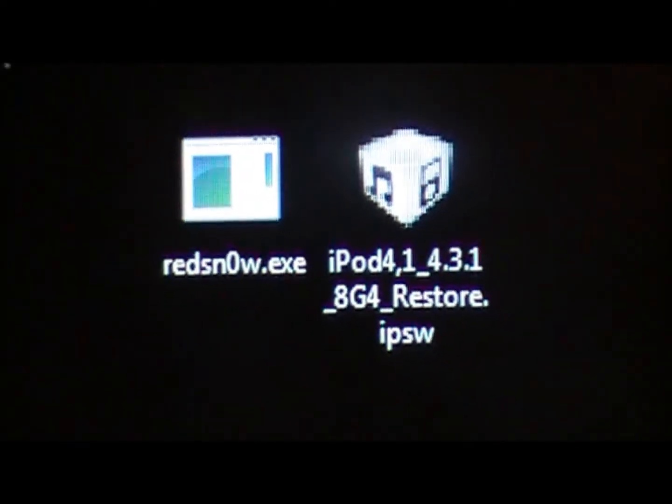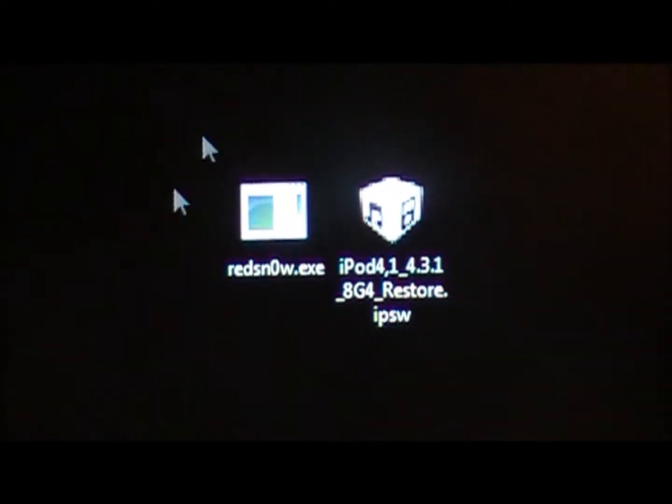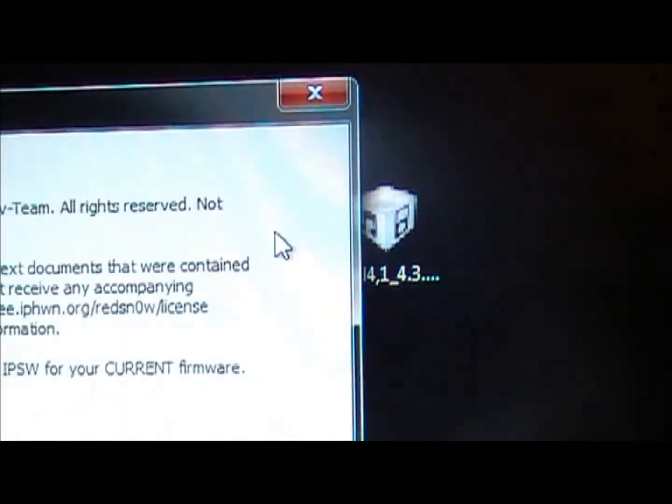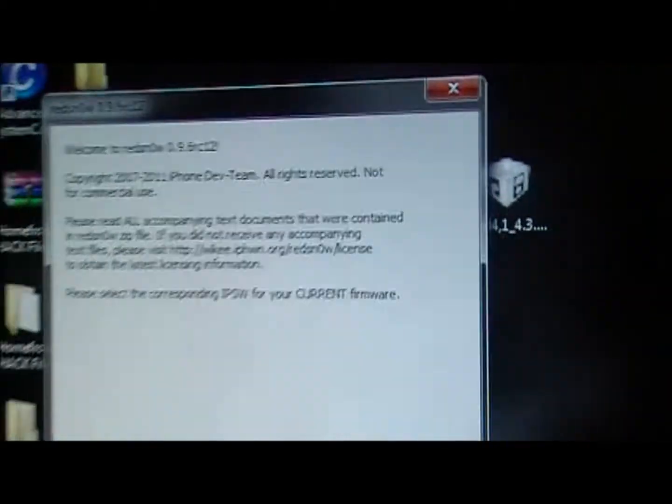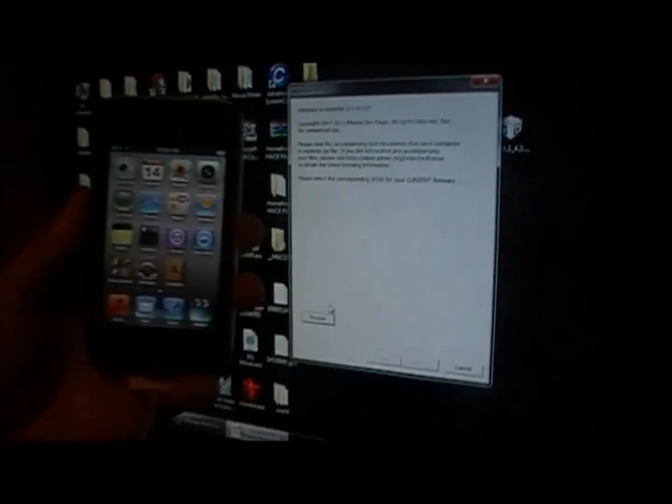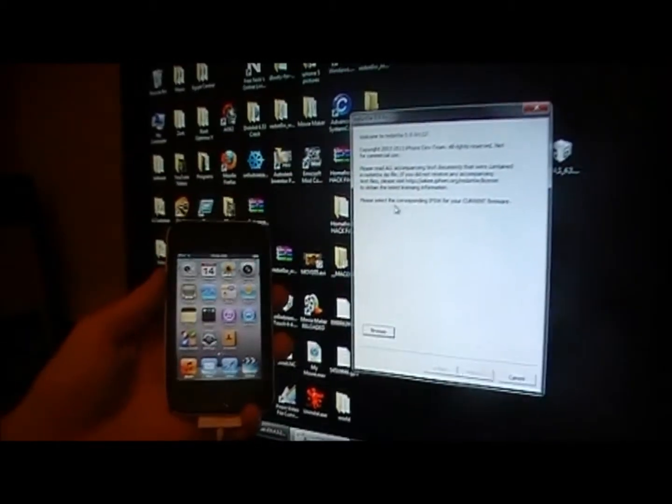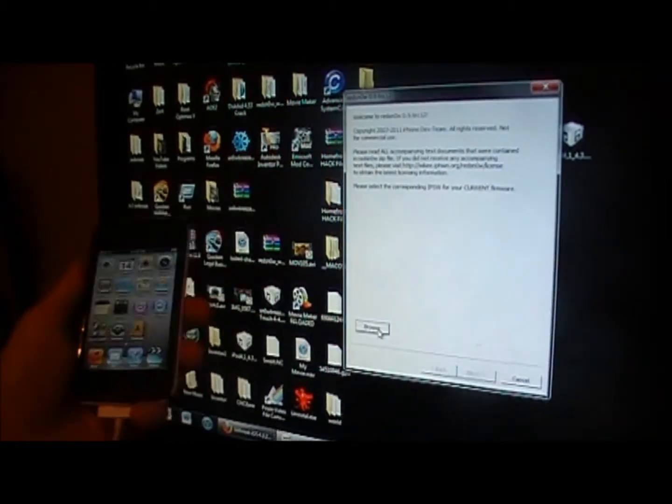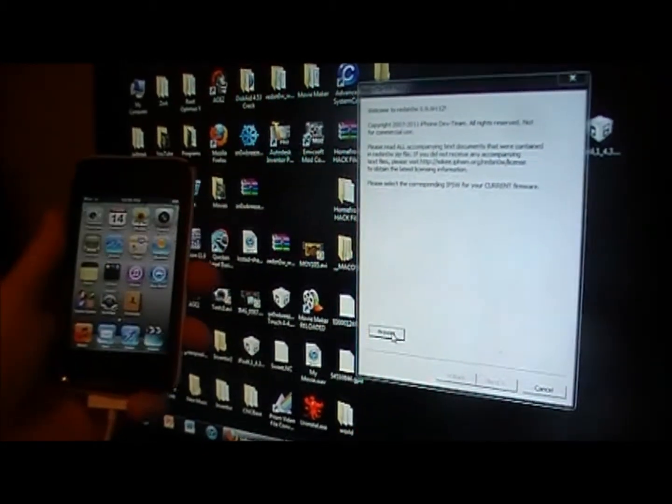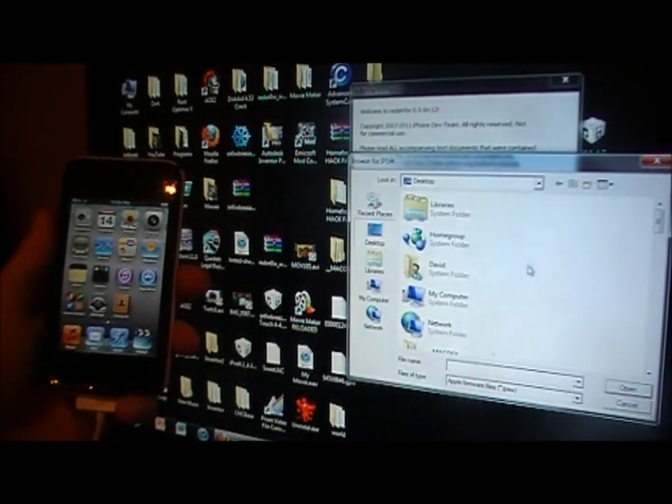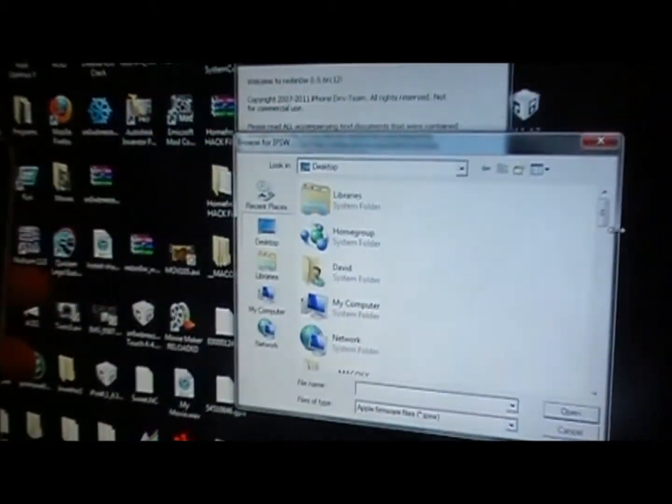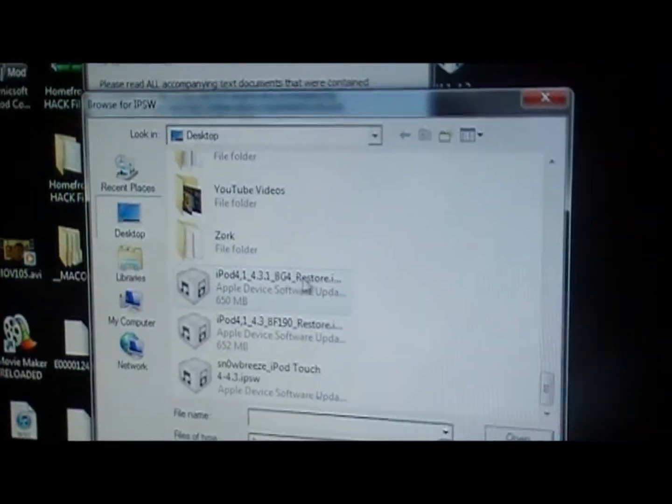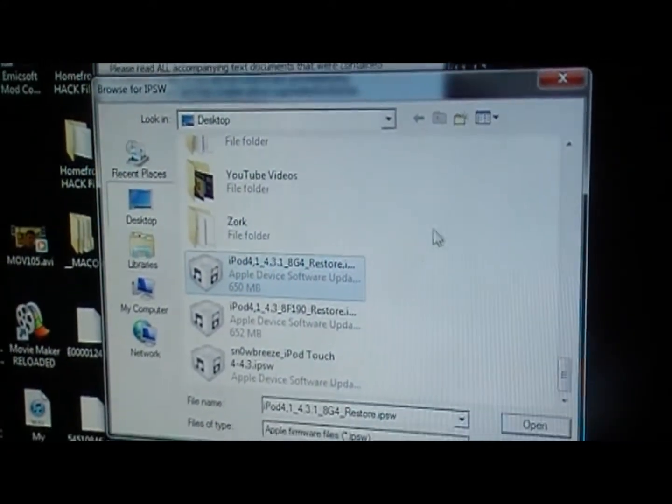So once you download both of these, I'll link in the description for both of them, you're going to want to run RedSnow and it's going to search for your corresponding IPSW. When you click Browse...